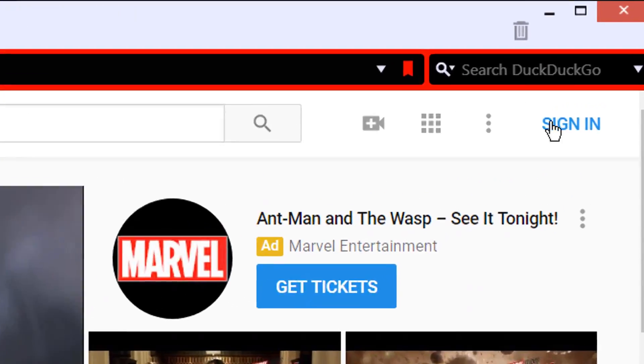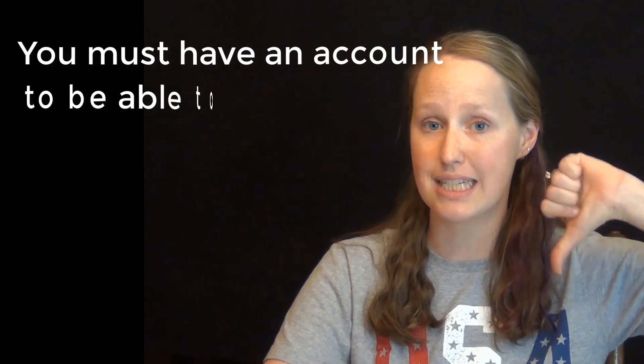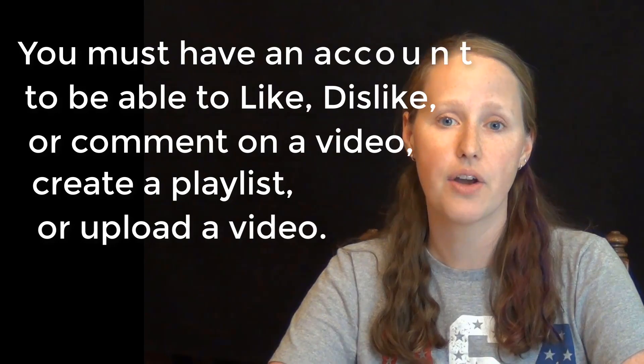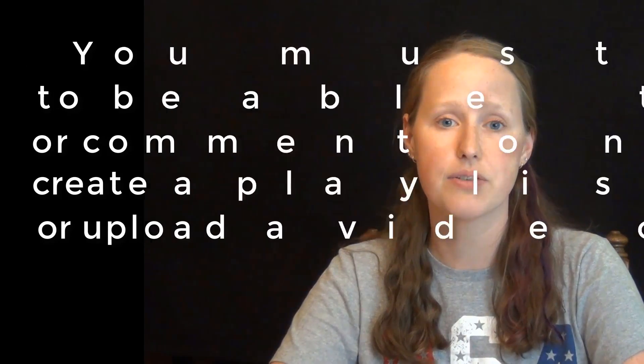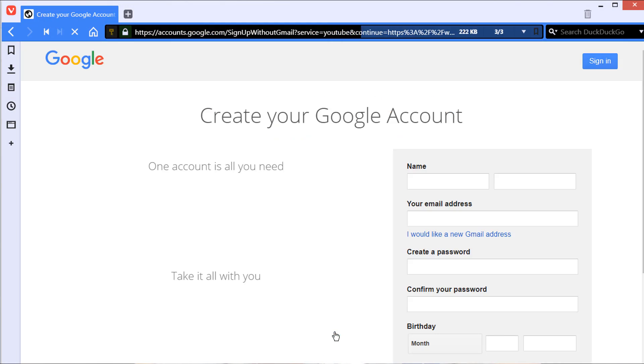Before you can create a playlist you have to have an account on YouTube. This is necessary for you to like or dislike, comment, create playlists, or upload videos. If you don't have an account or if you aren't signed in, you can still watch YouTube but you won't be able to do any of those cool things. By the way, since Google owns YouTube, your Google account can also serve as your YouTube account.